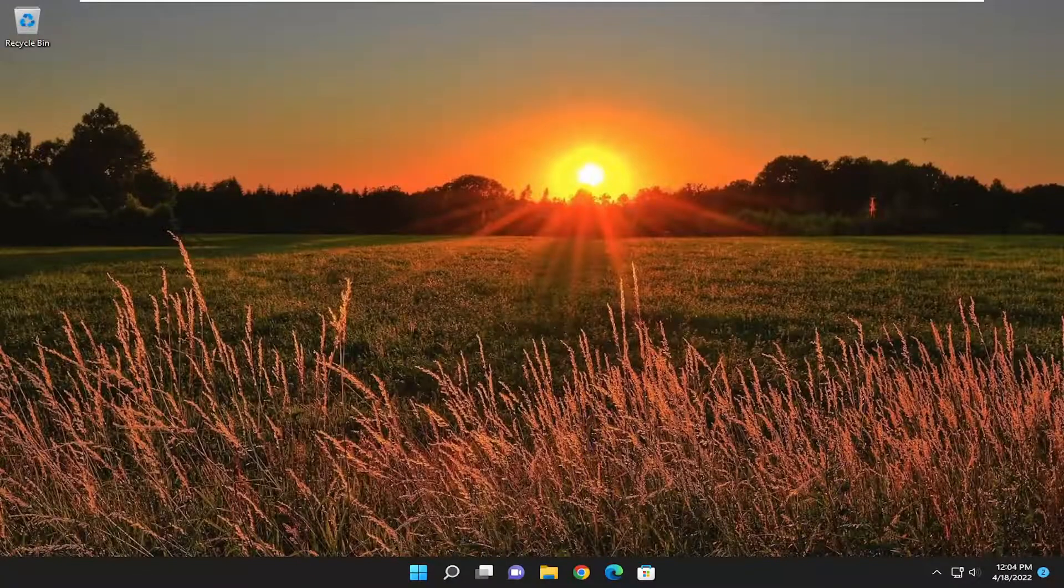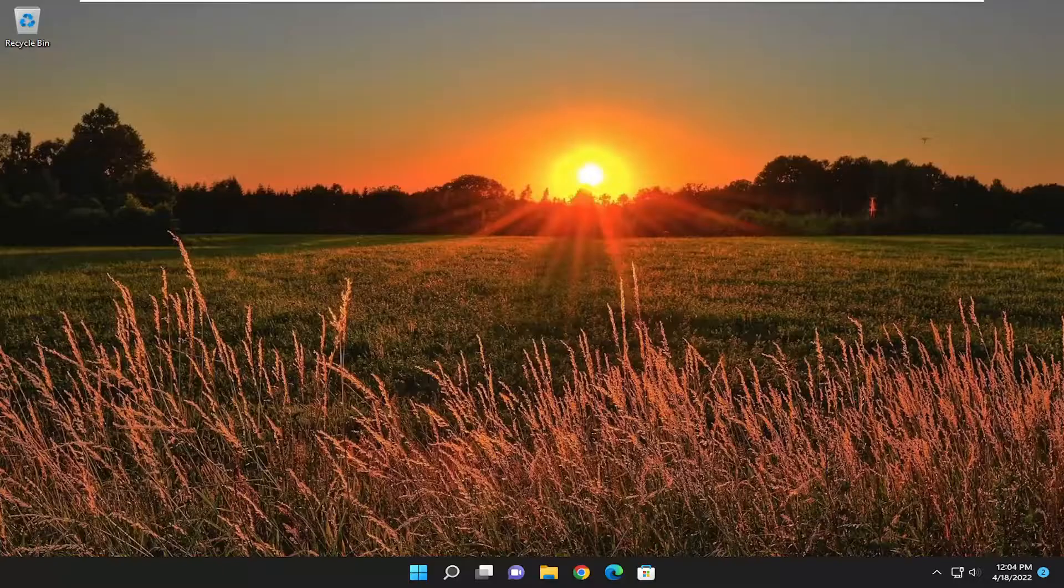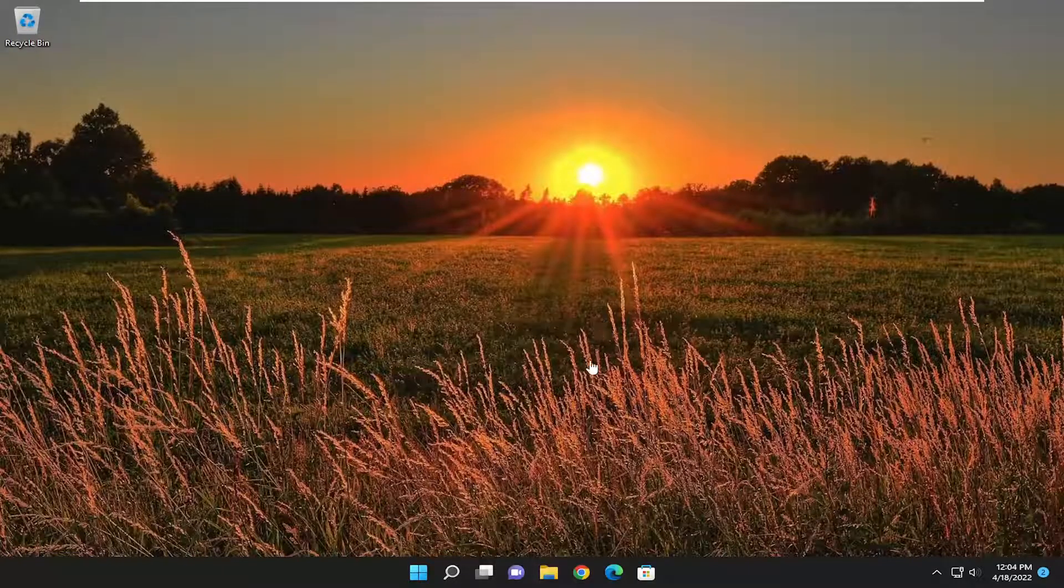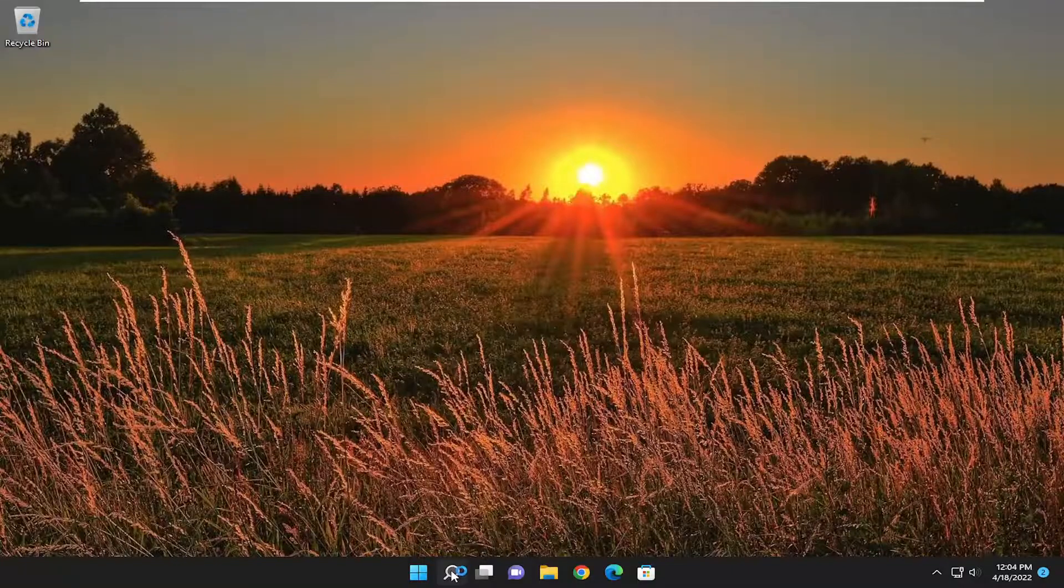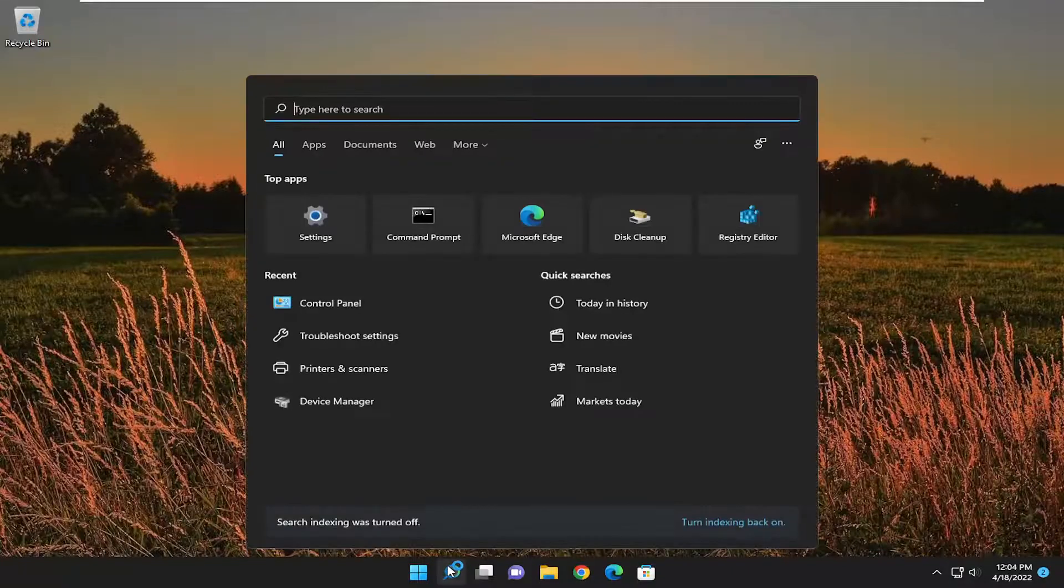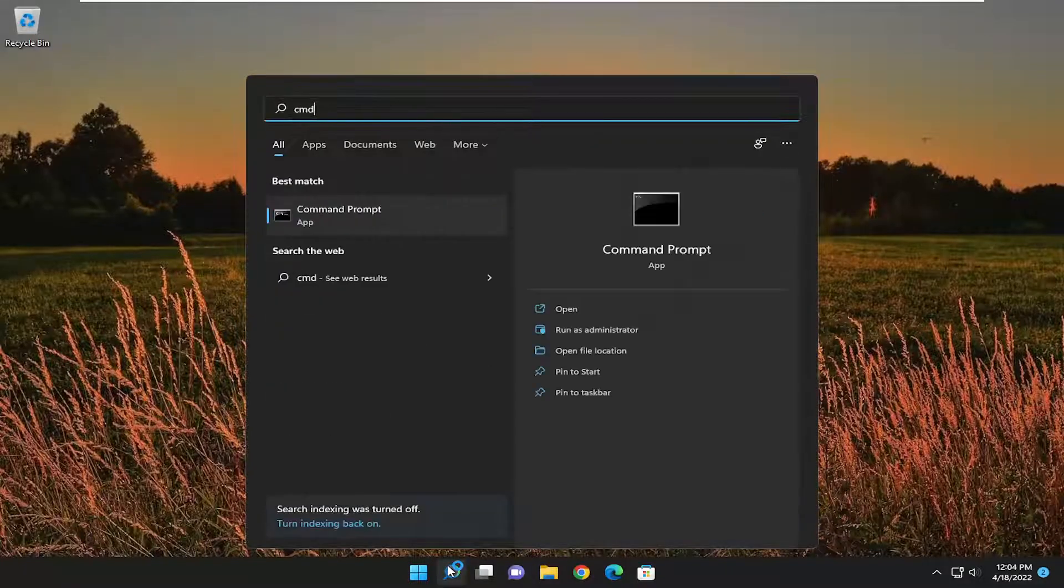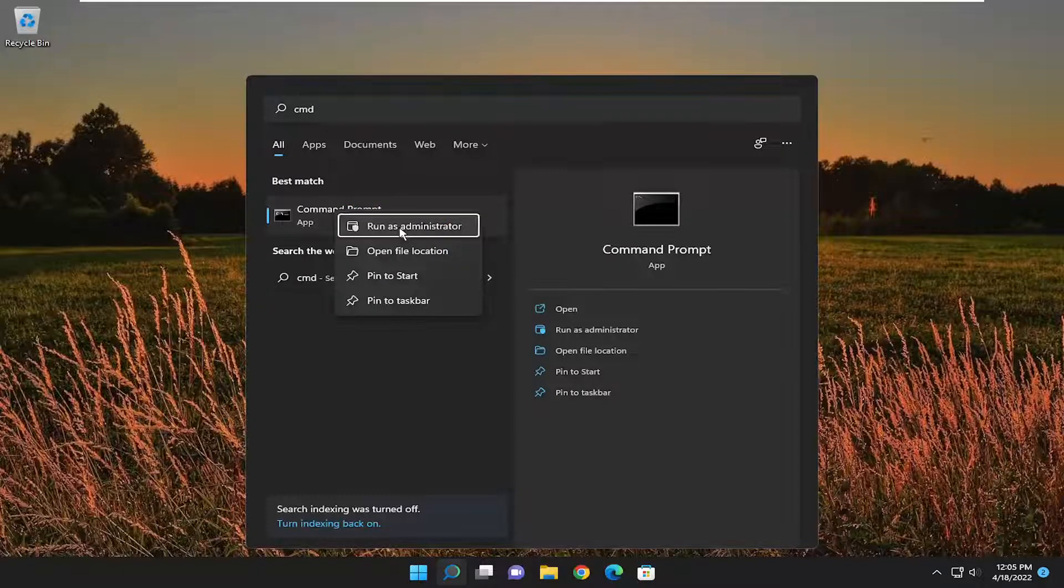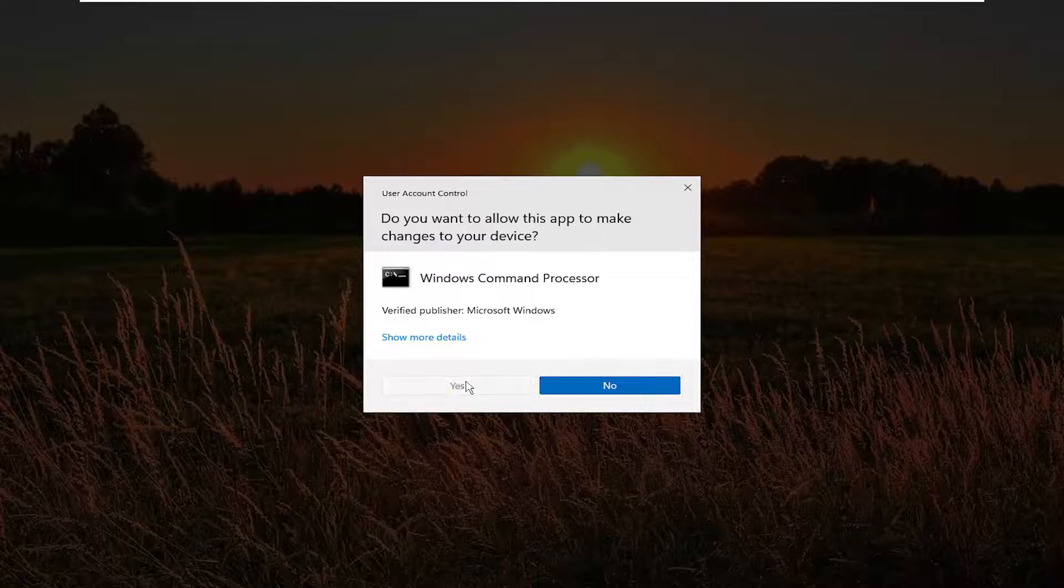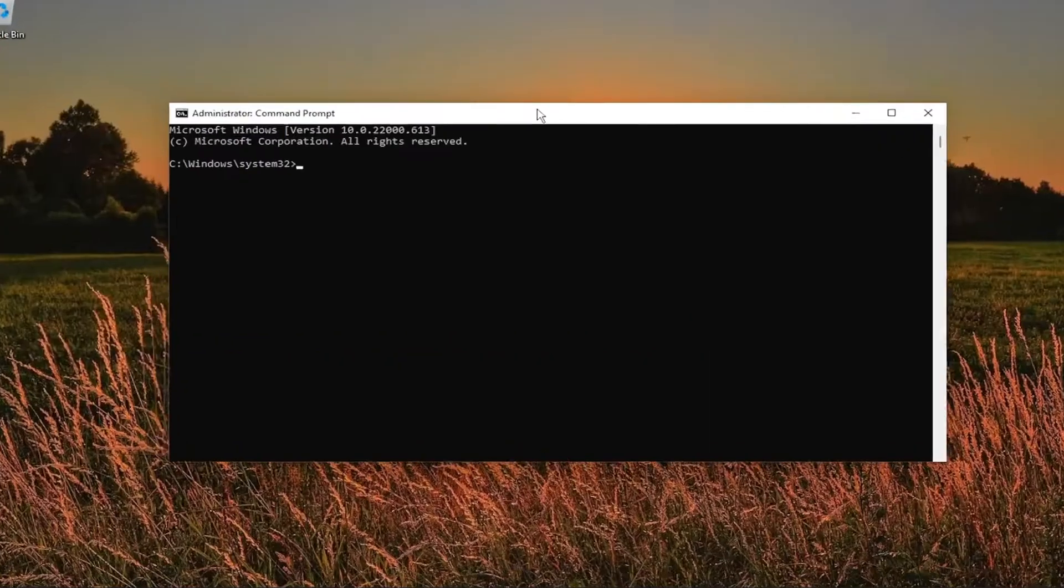So now hopefully that should have resolved the problem. If you're still experiencing an issue, we can run a mouse troubleshooter through the hardware and device troubleshooting utility. So, open up the search menu again, type in cmd, best match, come back with command prompt, right click on it, and select run as administrator. If you receive a user account control prompt, select yes.